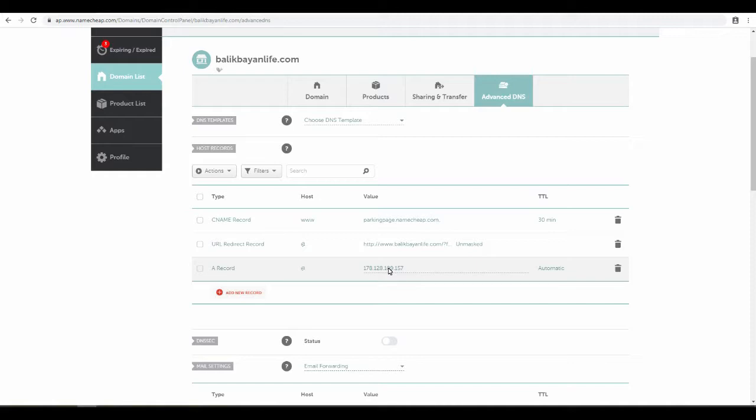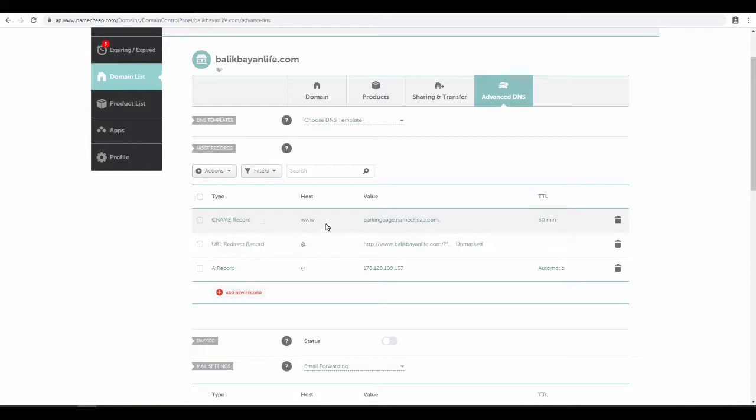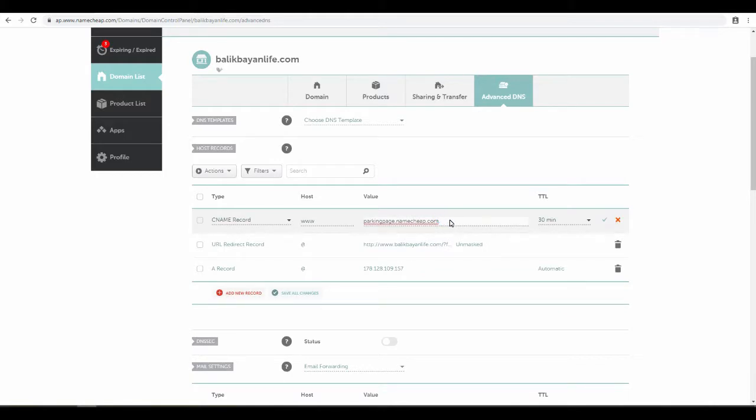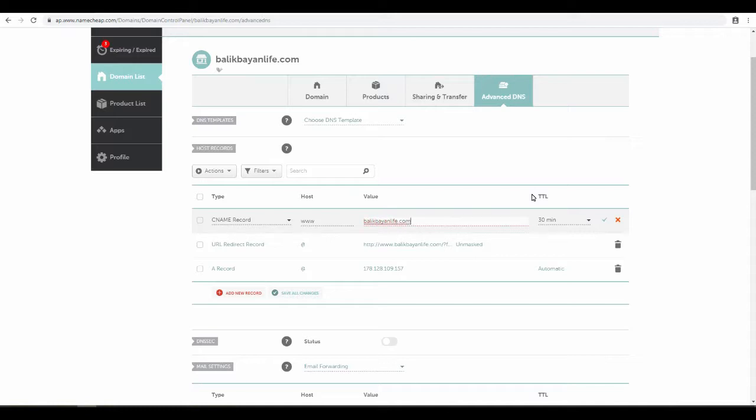Next, since a lot of people like to use the www, we need to get that set up. You need to create a CNAME record. We actually have that here. By default it's pointing to a parked domain from Namecheap, so you can simply just go ahead and edit this. BalikBayanLife.com period.